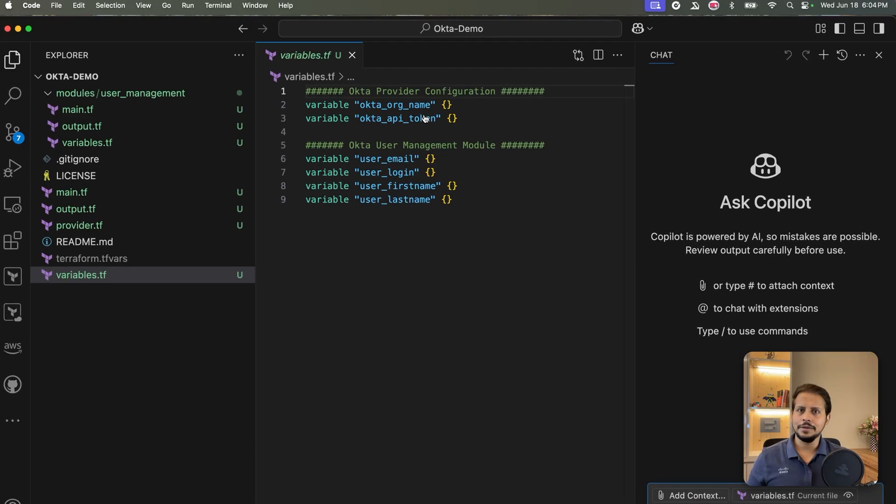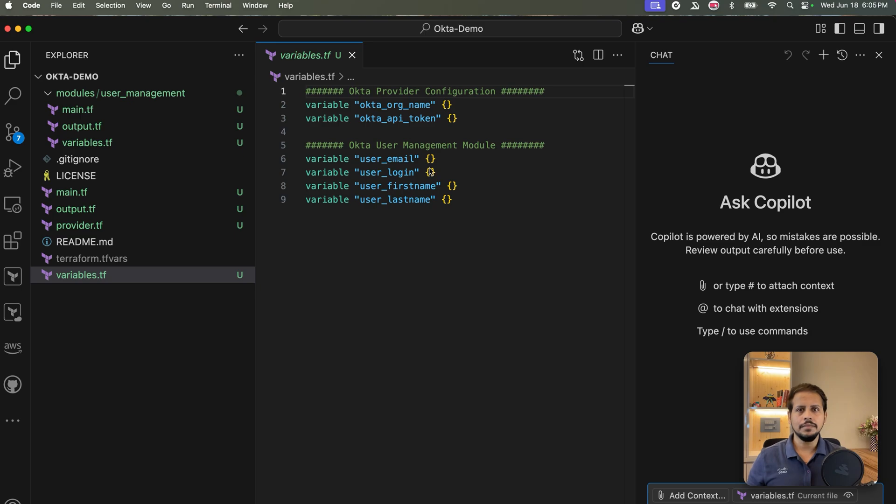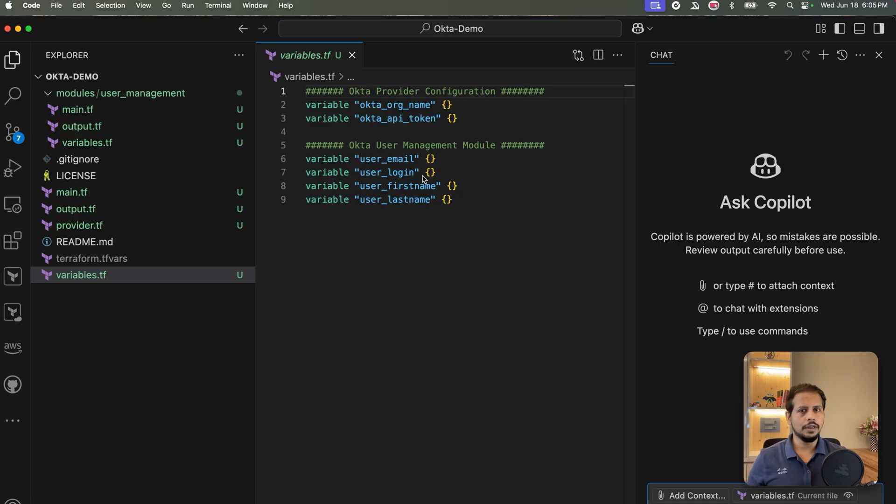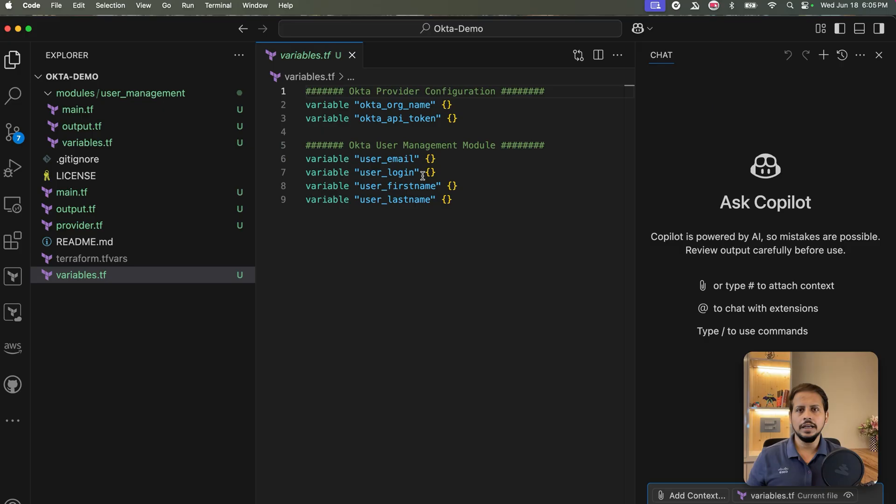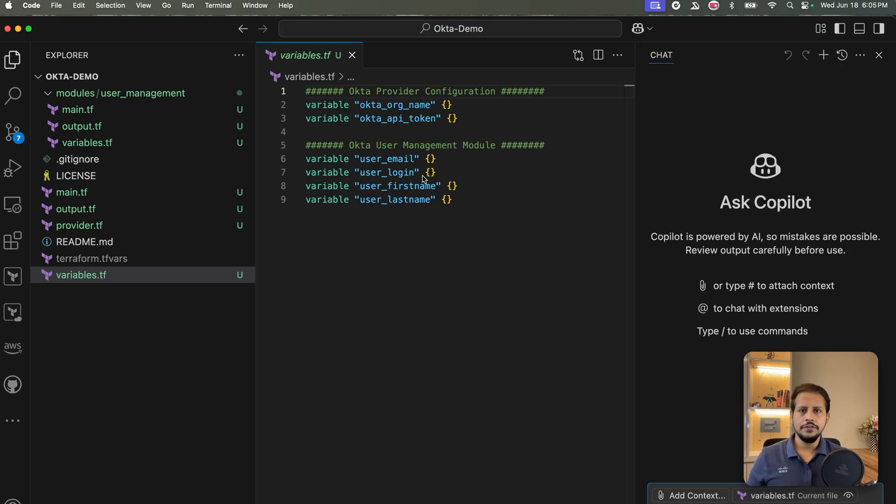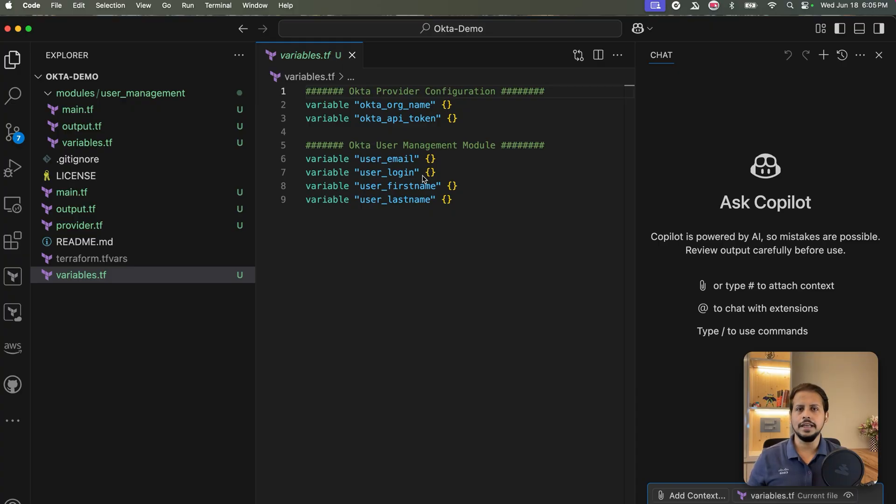Next, let's build a basic reusable module to create a user in Okta using the only required fields: first name, last name, and email address. I've already set up the Terraform project with module folder layout. Inside the modules/user-management, you'll find the three key files that every module should include: main.tf for resource definitions, variables.tf for input, and outputs.tf for useful outputs like user ID, login, and status.